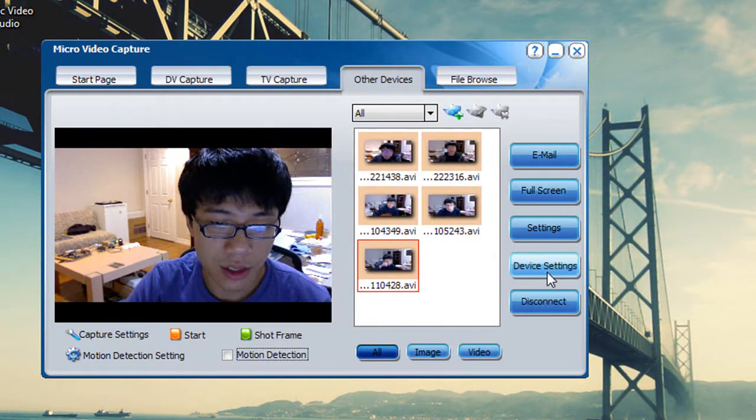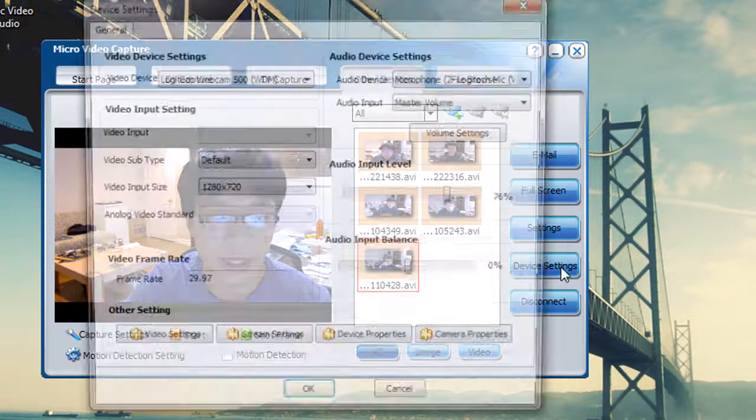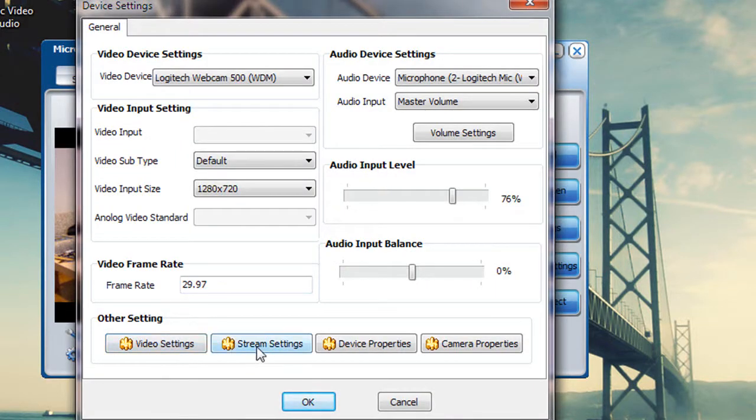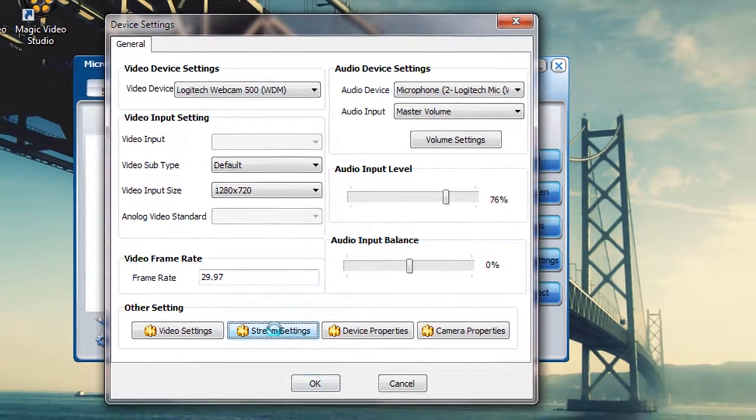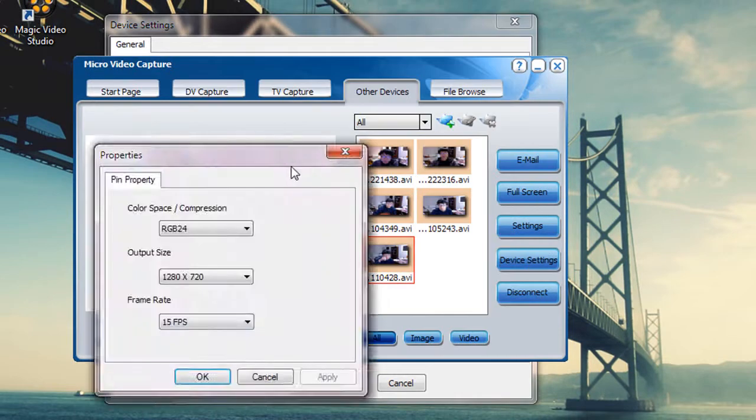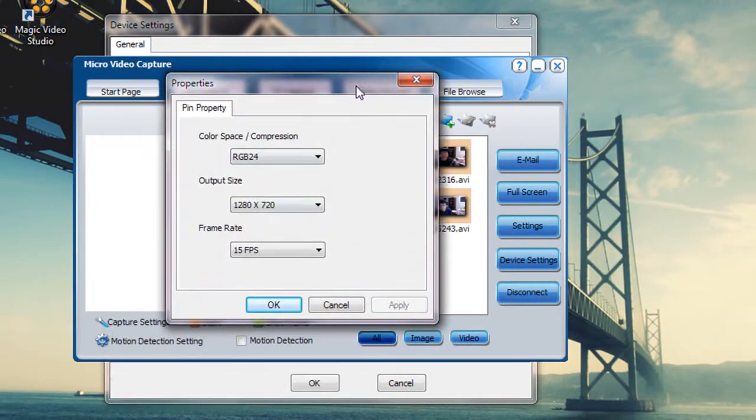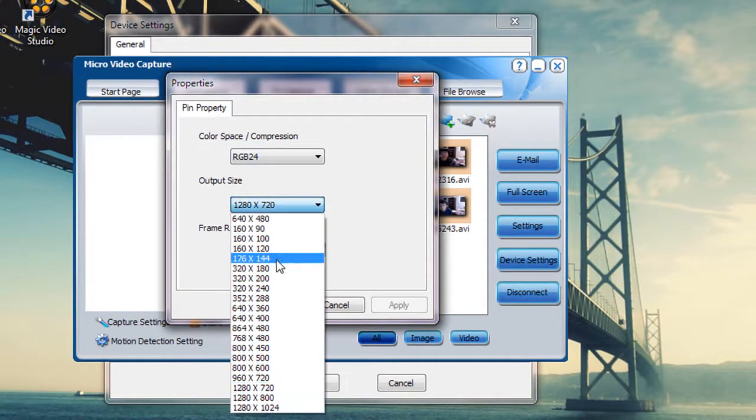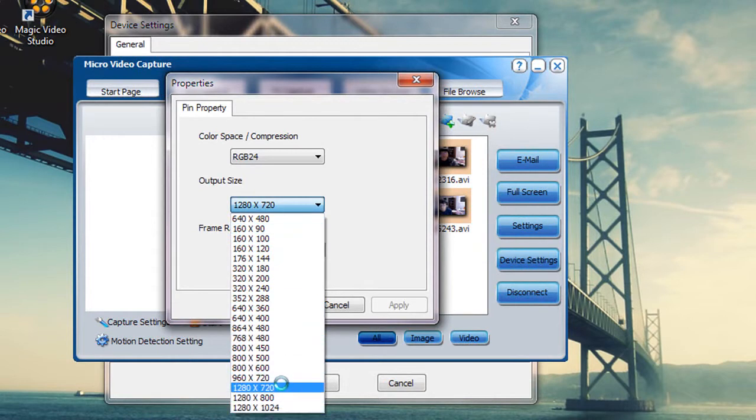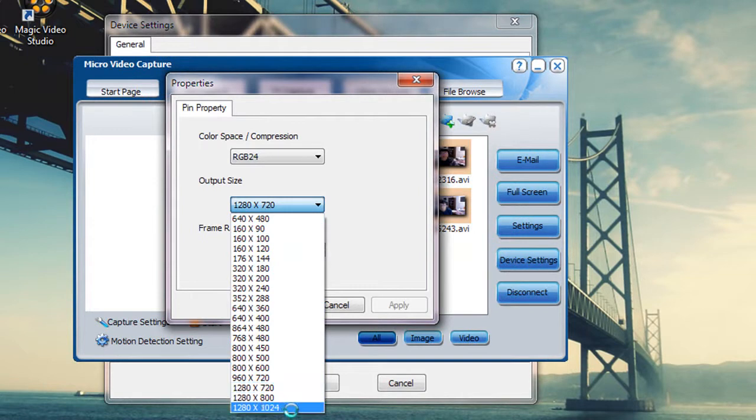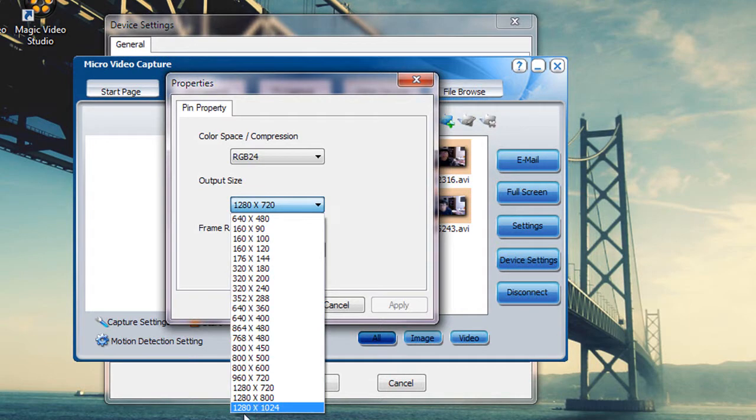So how do you change the resolution and FPS on this software? Basically all you have to do is click on the device settings and you can see there is a stream setting right here. You click on the stream setting, there you can see there's output size. You can choose different output sizes. If we want to go 720p, you can see the option right there. Or if you want to go with the standard resolution, in this case it will be 5 by 4 resolution, you can go as 1280 by 1024.